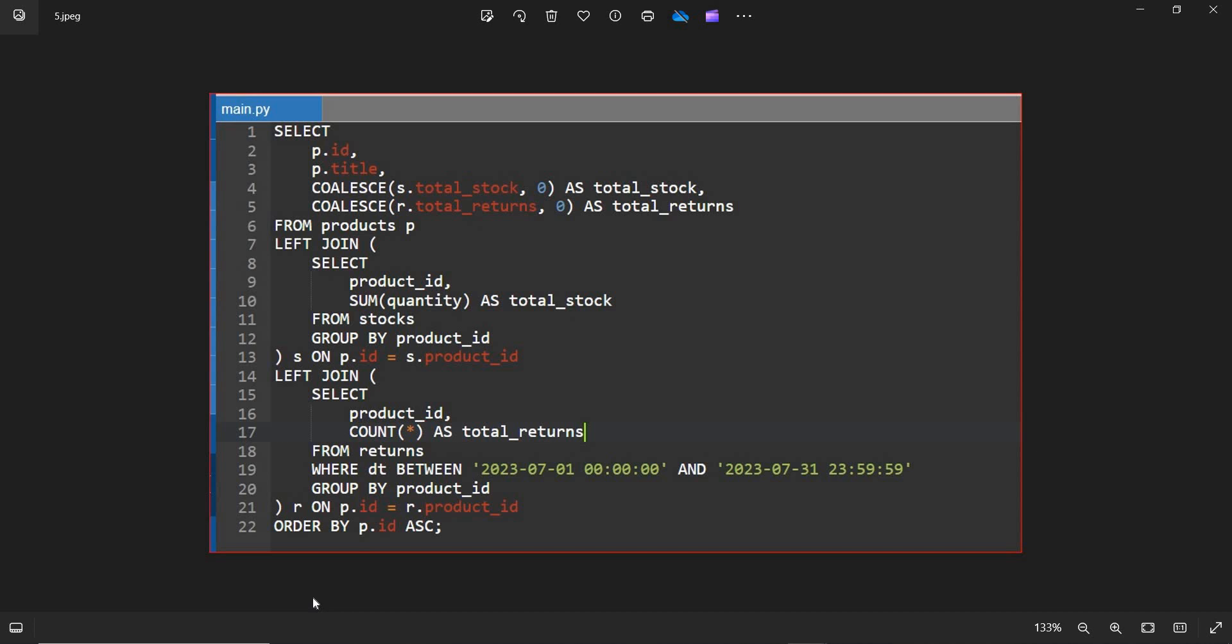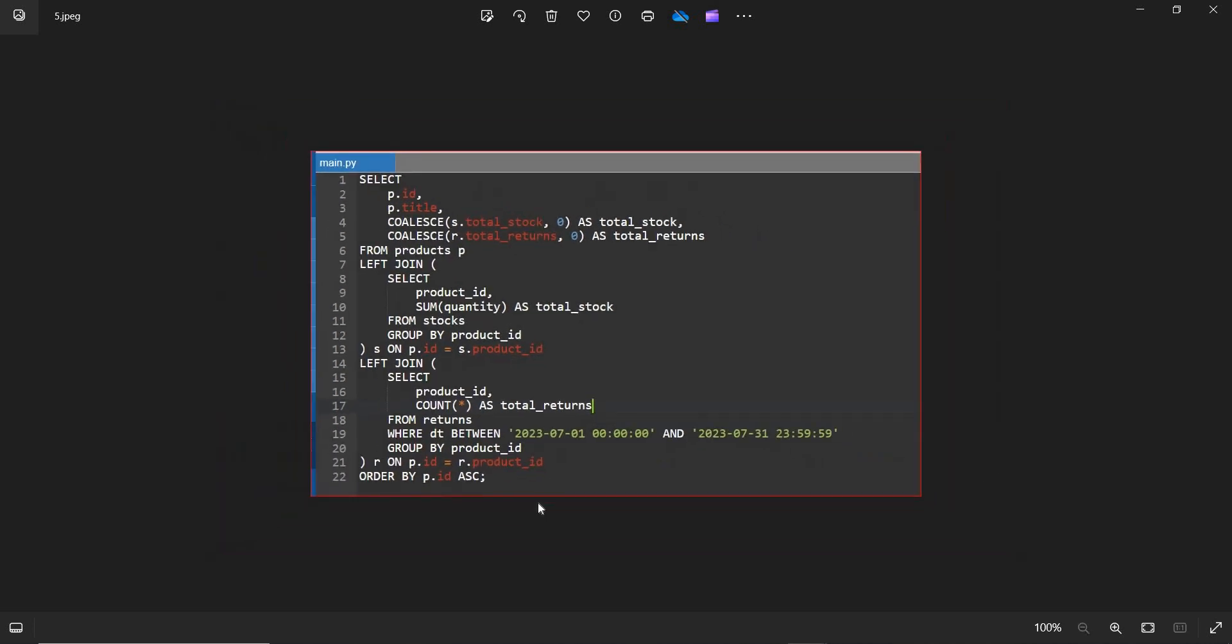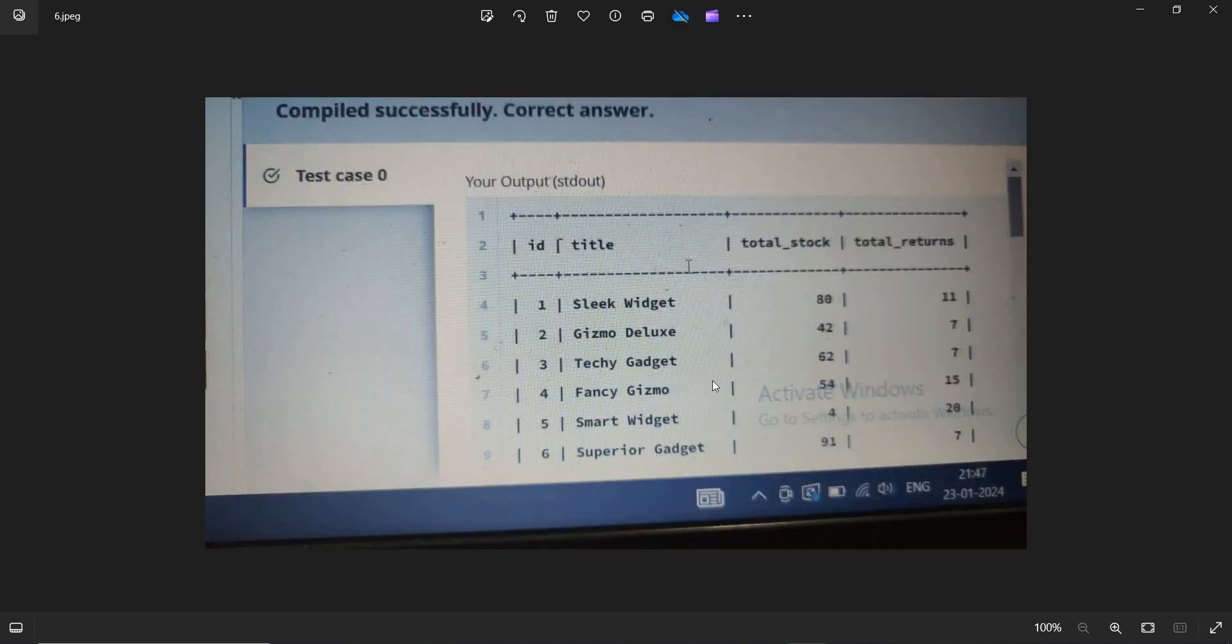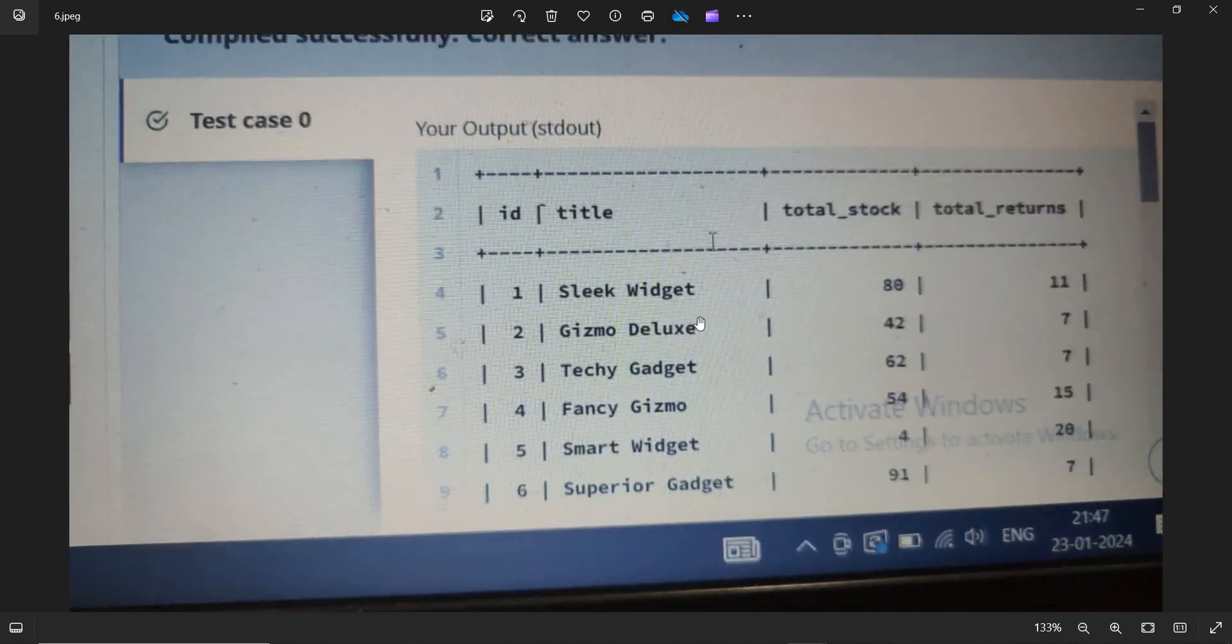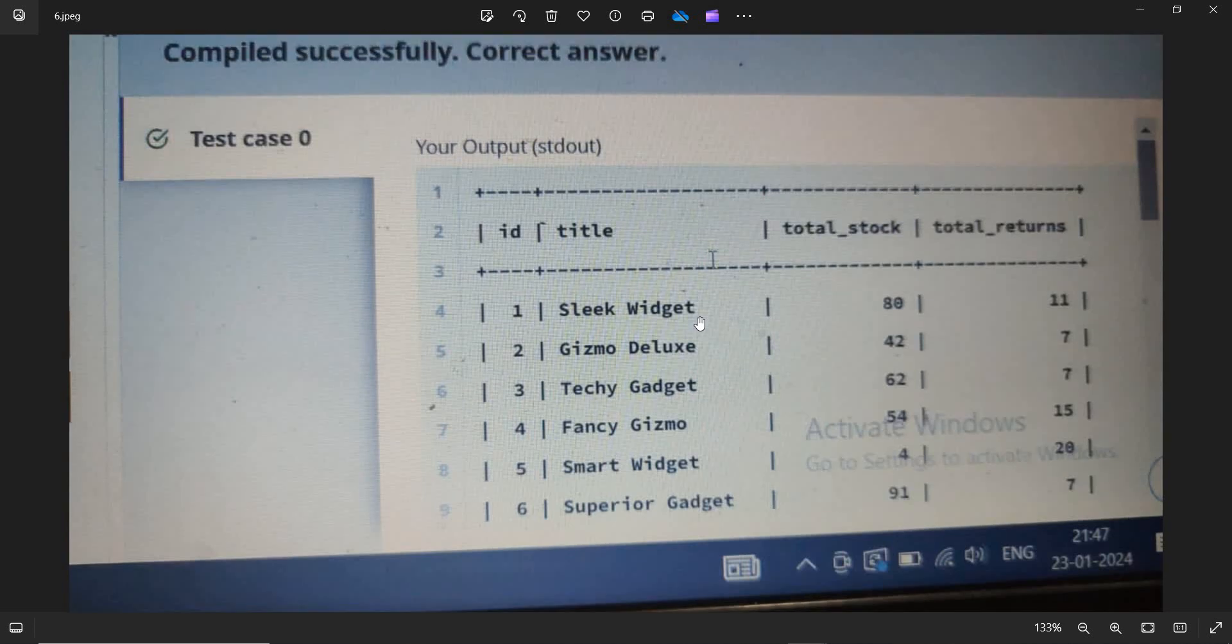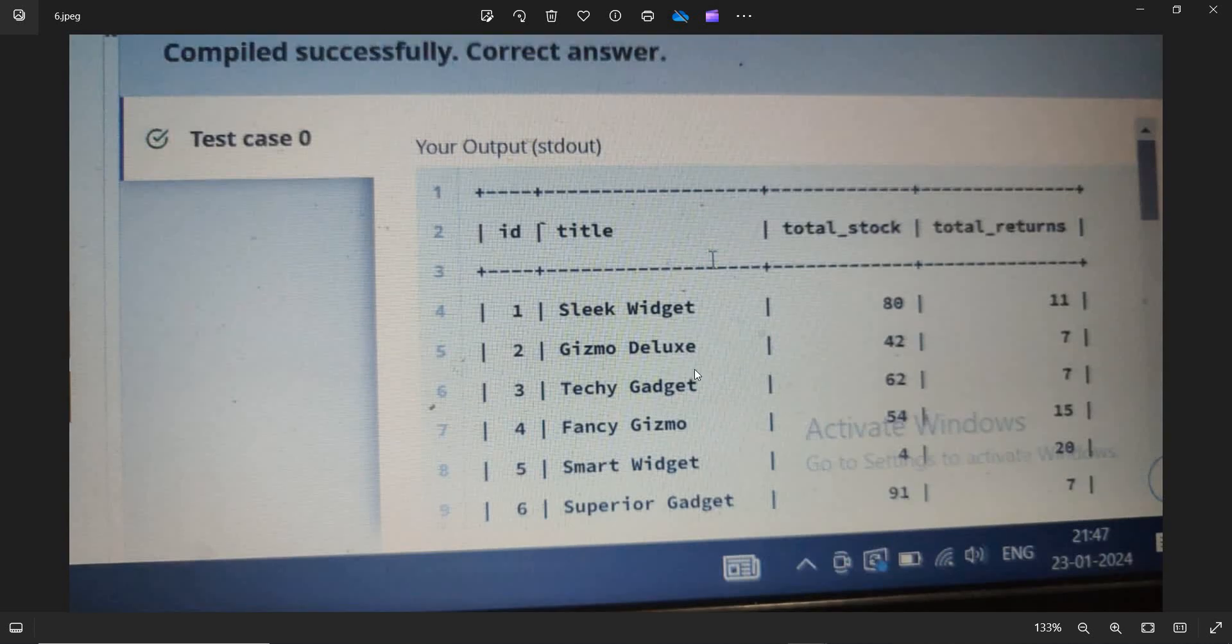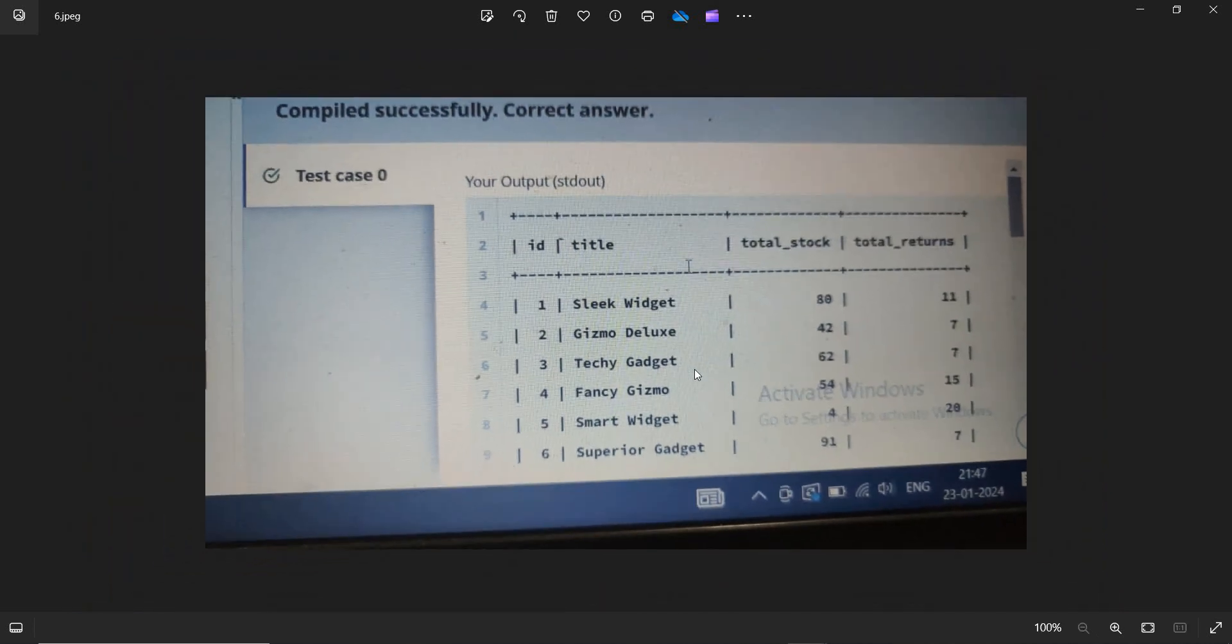So after running this query, the output will be in this manner. You'll be getting the correct output in case if you execute the correct code.